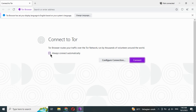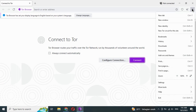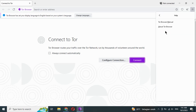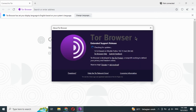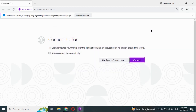Check here if you want to connect automatically every time you run the Tor Browser. Tor Browser is a modification of the Firefox browser. Click connect if you want to use it now.